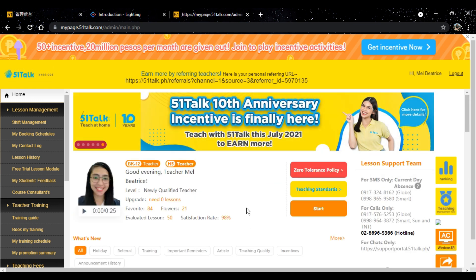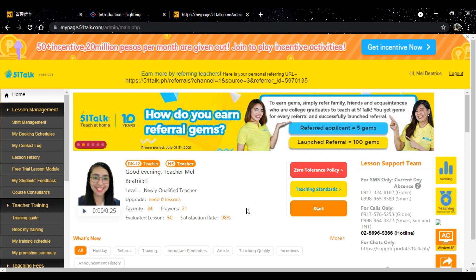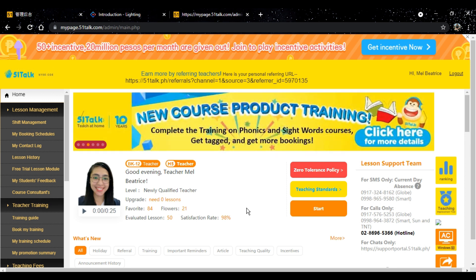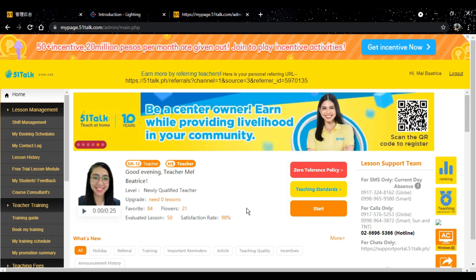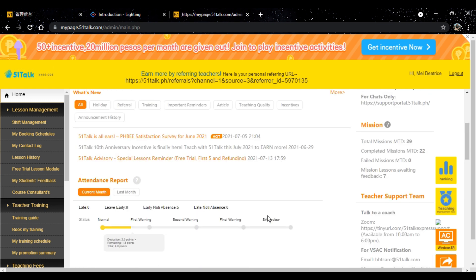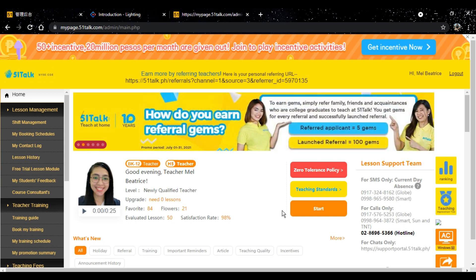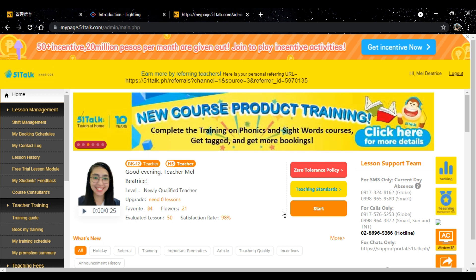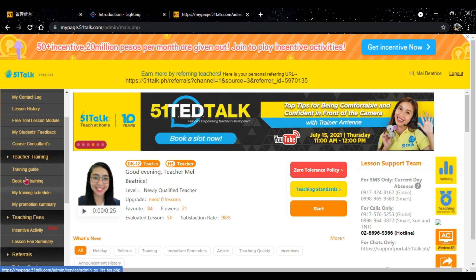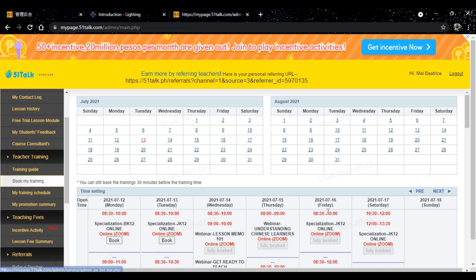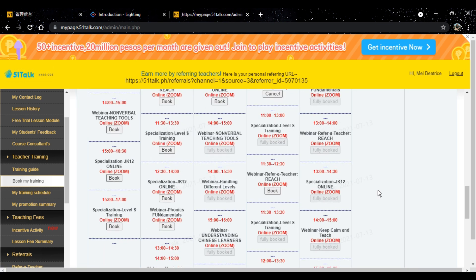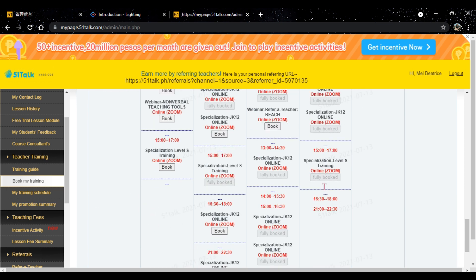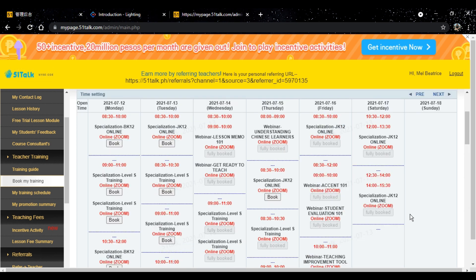So I finished 100 lessons. But that doesn't automatically make you a junior teacher because you still have to attend trainings. Special thanks to my co-laoshi, teacher Kina Masi, for telling me that there are already available slots for the JK12 training.